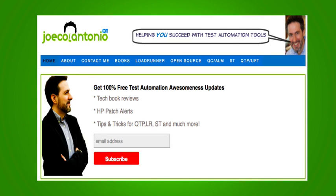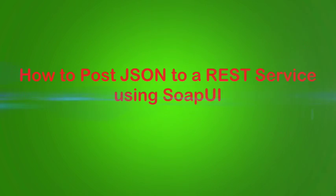Hi, it's Joe from joecolantonio.com. In this video we're going to check out how to post JSON to a REST service using SOAP UI.